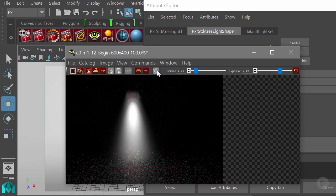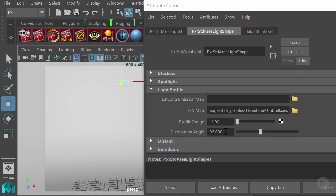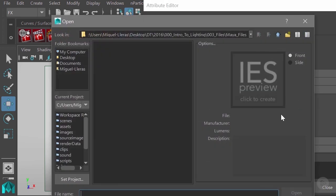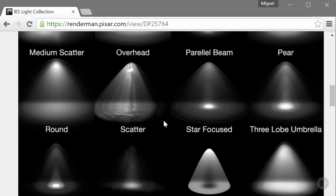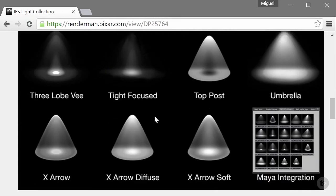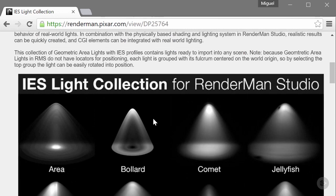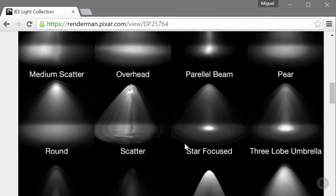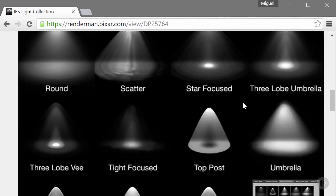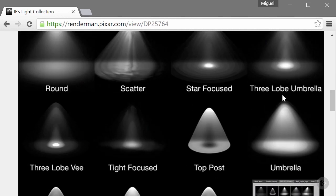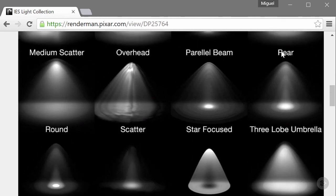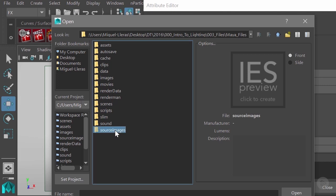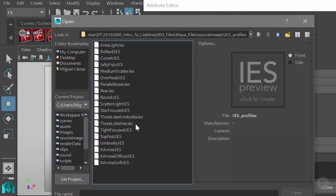I will stop this here and show you what happens with another IES profile. I'll go back to my 90 degrees here. Let's see, maybe I'll go to a more extreme pattern. Maybe this star focus is going to be good for us. Yeah, that's a good option. I will look for it in my library here.